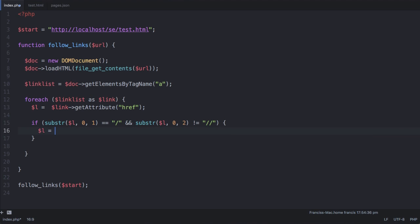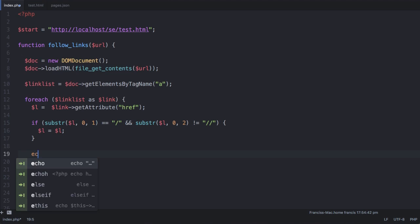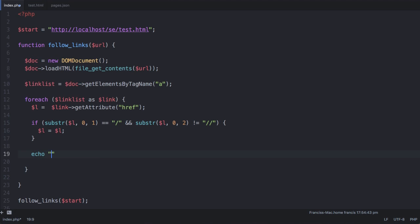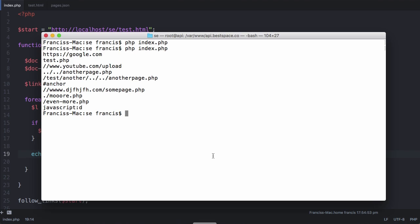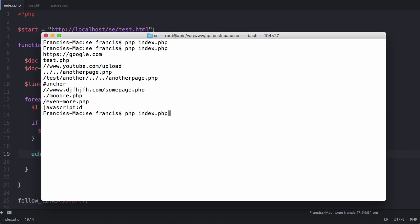We're going to start off just by saying l is equal to l and down here we're going to say echo l with a new line after it. If I run this now we will actually see no difference you can see it looks exactly the same.